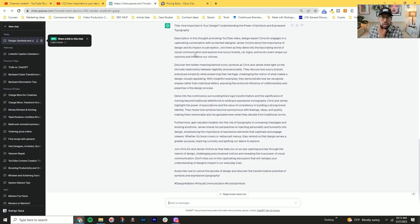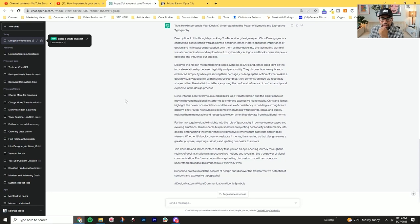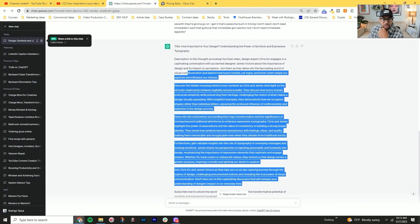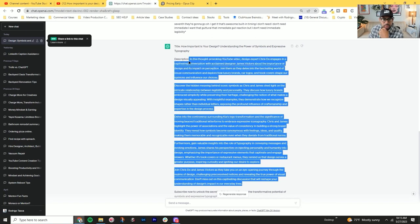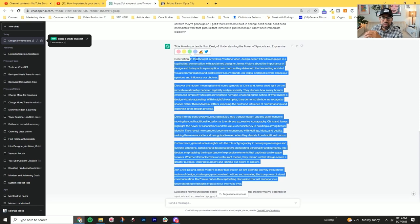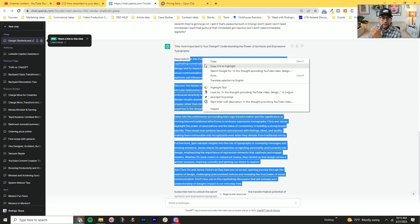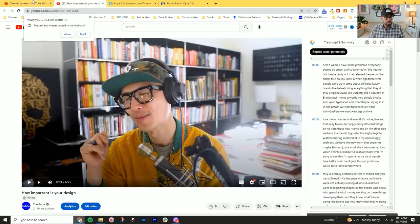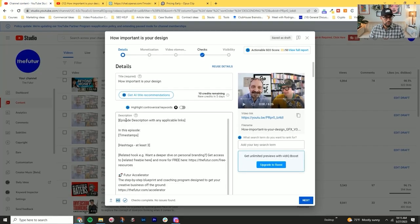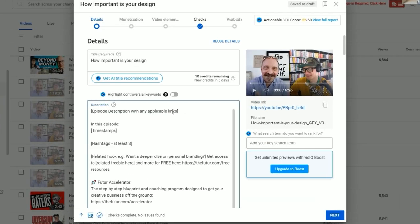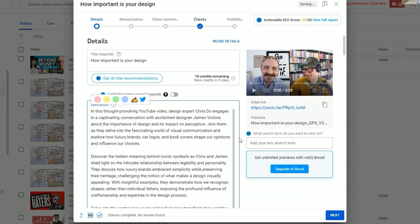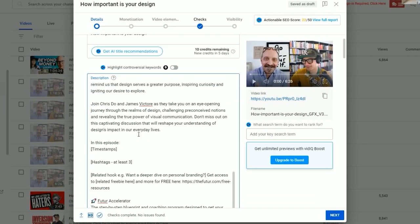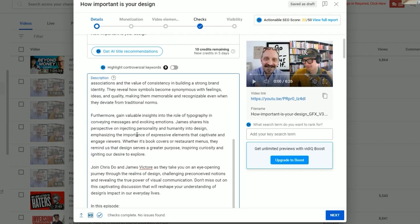We pretty much put the action that we want the AI to take to come up with the script. So create a YouTube video descriptions based on the transcriptions below. The name of the speaker is Chris Doe and his guest is James Victoria. You just want to read through it and make sure that there's nothing that is wrong. We'll probably just remove this bottom part here.